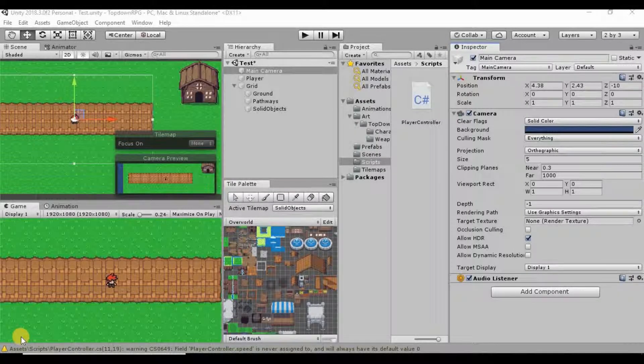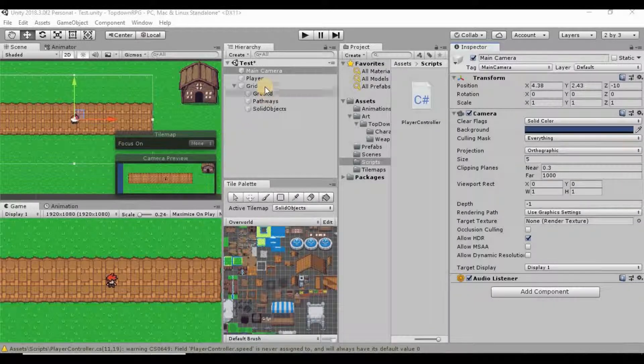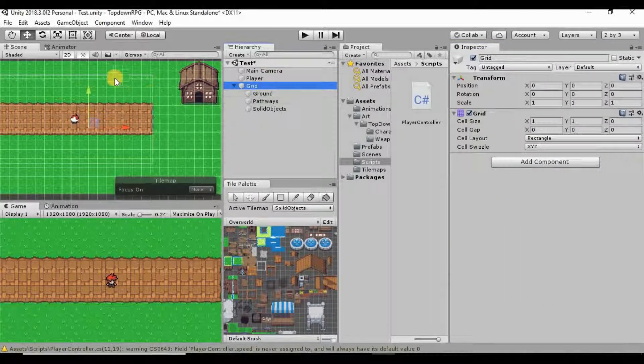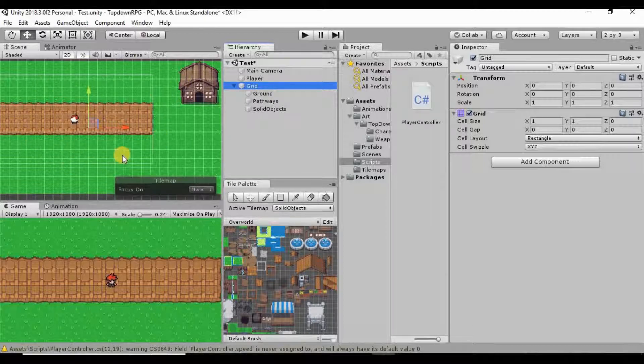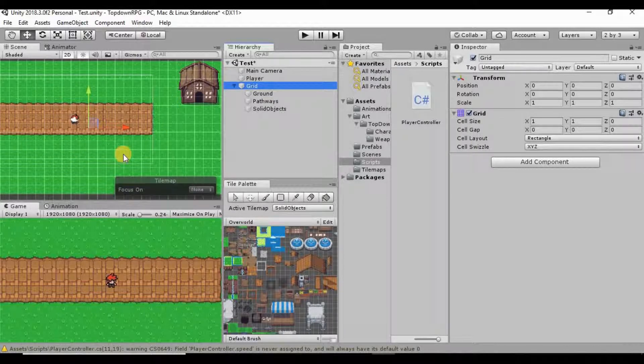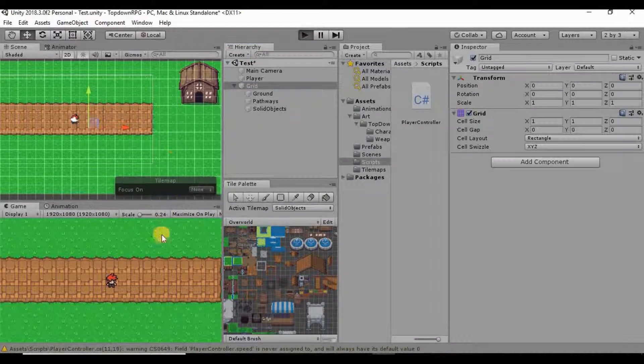What's going on guys, welcome back. My name is Dustin and last time what we did is we built this tile map here and just drew out a small little area for us to kind of explore.